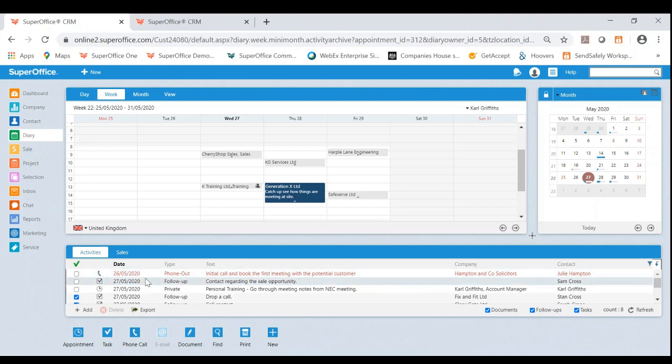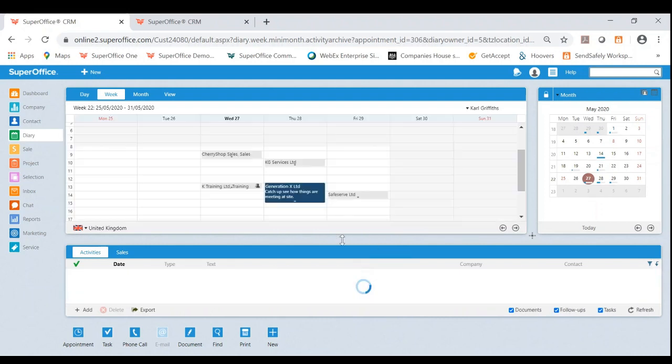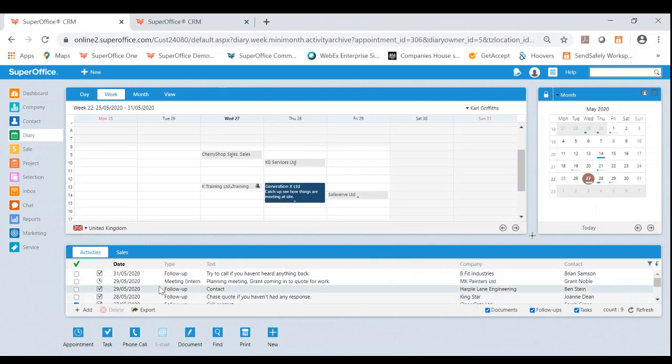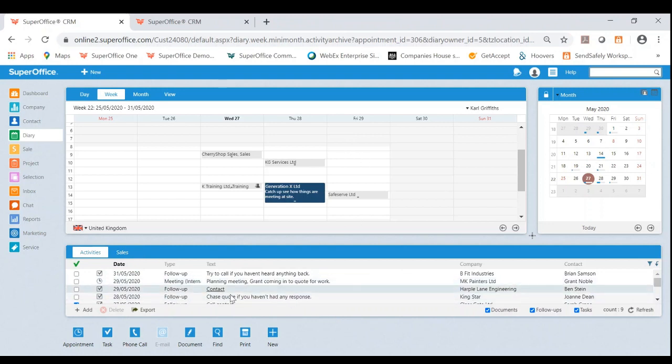It makes it very easy for me to manage this. And if I wanted to as well, I can do it vice versa. It might be the case at Harper Lane, I just want to generally contact them. So I can very easily drag and drop that back into my to-do list. And what that's done now is that's removed it as an appointment and just put it in as a task or an upcoming task.